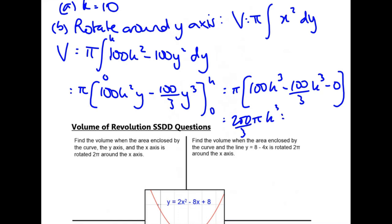Substituting k = 10 gives 200,000π/3. That's an enormous tent — but mathematically correct. An important note: I would lose a mark for not including units. Assuming the measurements are in metres, the final answer should be in metres cubed.